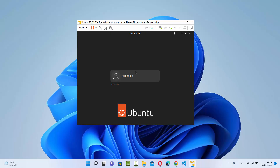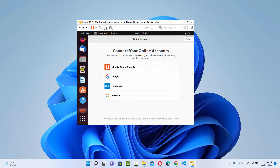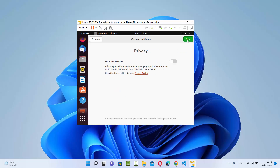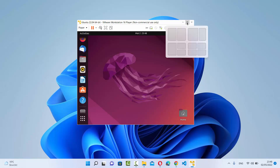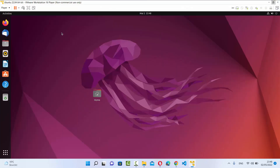Your Ubuntu 22.04 virtual machine will restart. Once started, click on your username and enter the password you set during installation. Ubuntu will launch for the first time and prompt you to set up online accounts — I'll skip everything by clicking Skip, Next, Next, and Done. You can now maximize the window and Ubuntu will resize to fit your Windows 11 desktop. From now you can start using Ubuntu virtually using VMware Workstation Player. That's it for this video — I hope you enjoyed it and I'll see you in the next one.